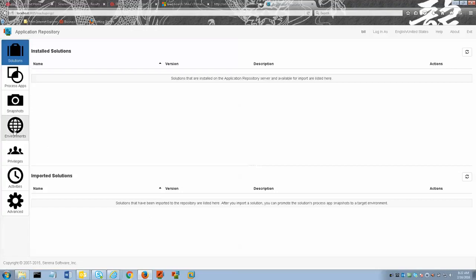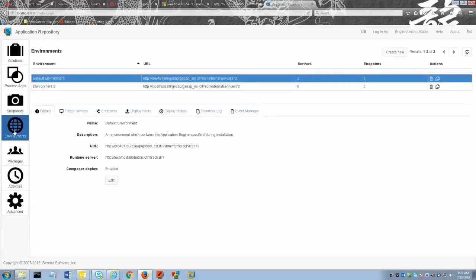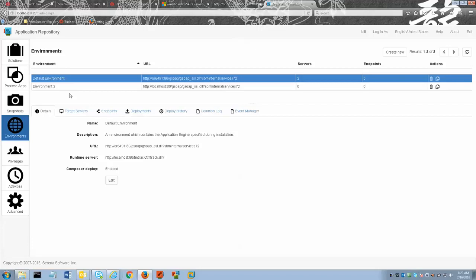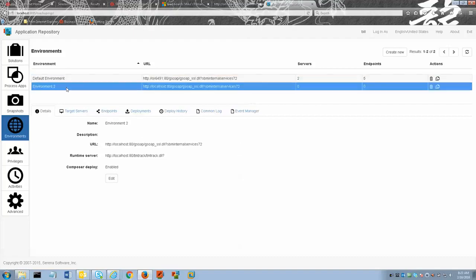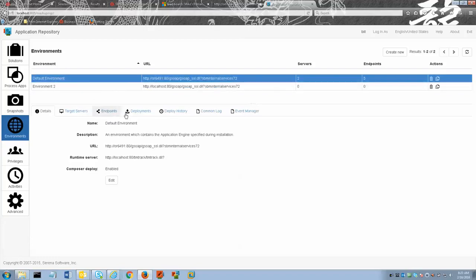We see here on the left hand side this is the environments tab. Up here at the top this is the list of environments where the process app is running. In my case I know the process app is running on the default environment. If it were running on environment 2 I would click on it, but in this case I will choose the default.